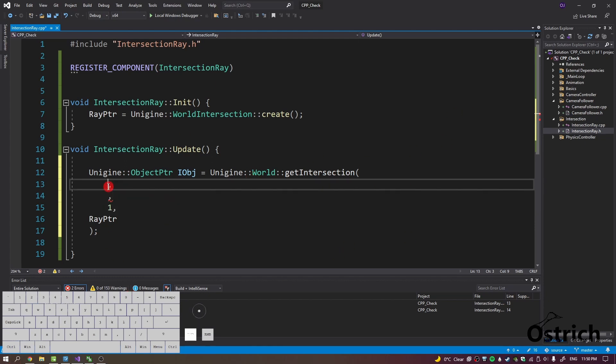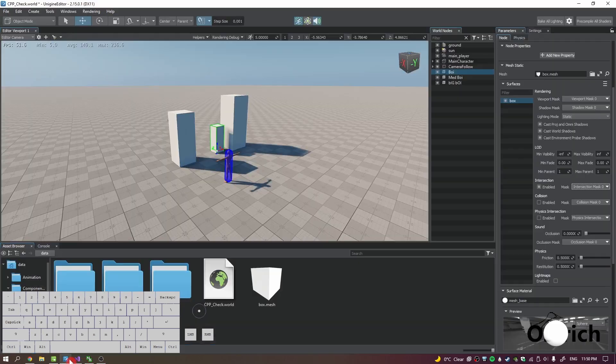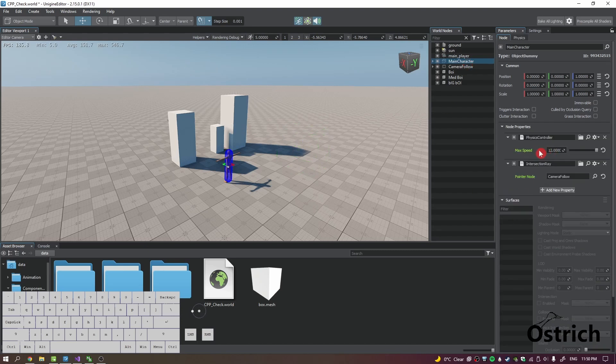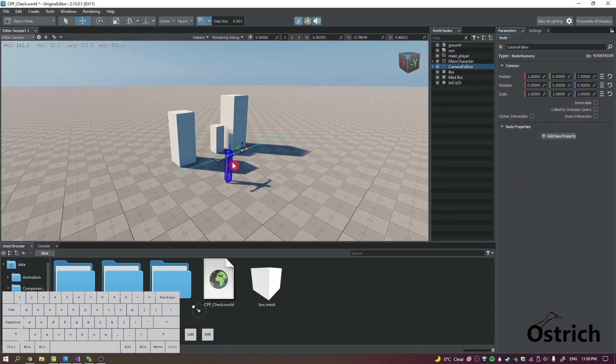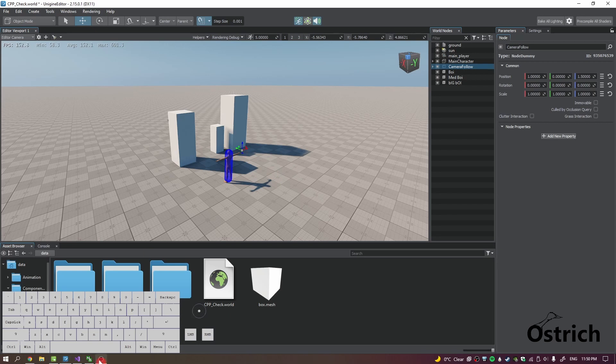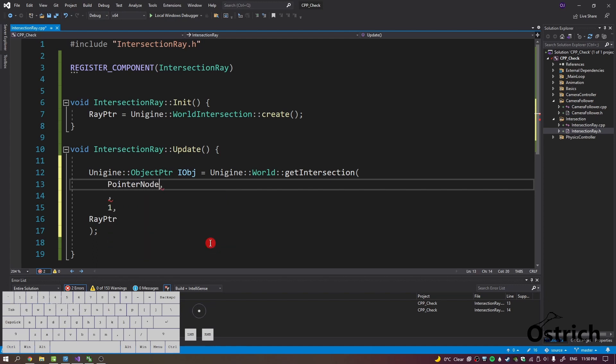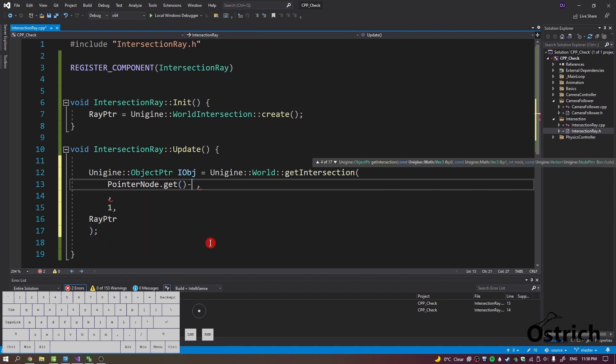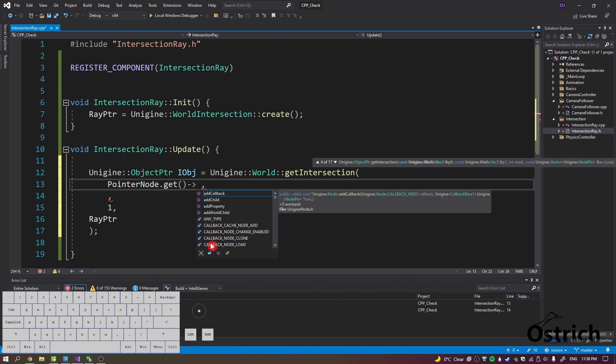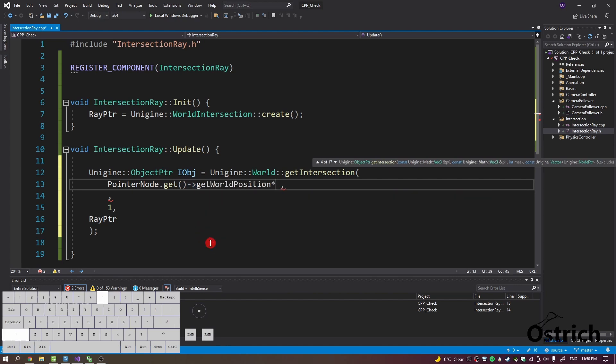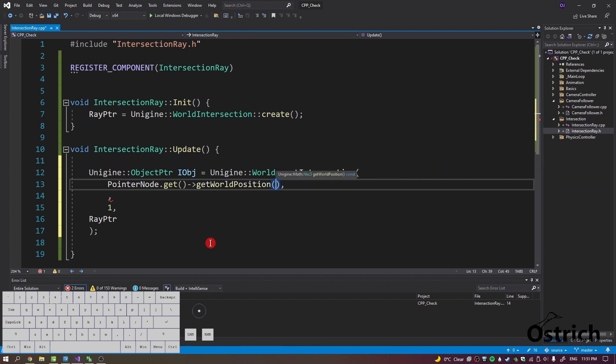So how are we going to do this? We're going to have the two points. First things first, we're going to have the points that we're starting with, and in our case I made it easier. I made my own little parameter and I just did the camera follow itself. So that's going to be my point that I'm going to start from. We're going to do pointer node, get world position. All right, and that gives us the first point.